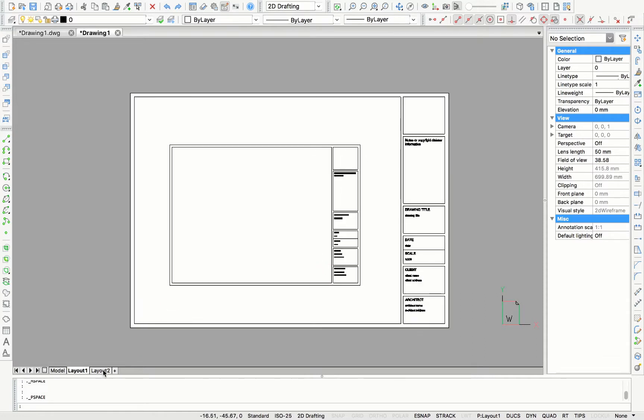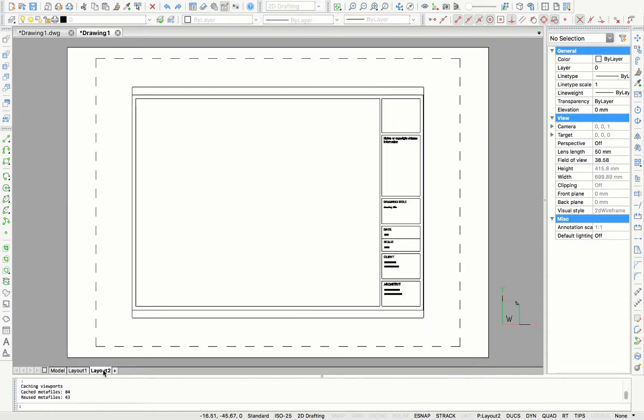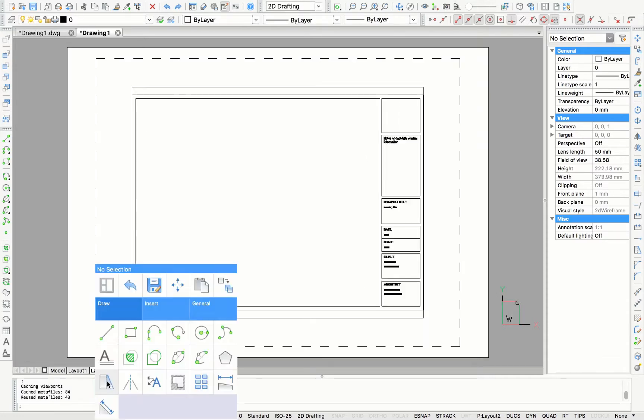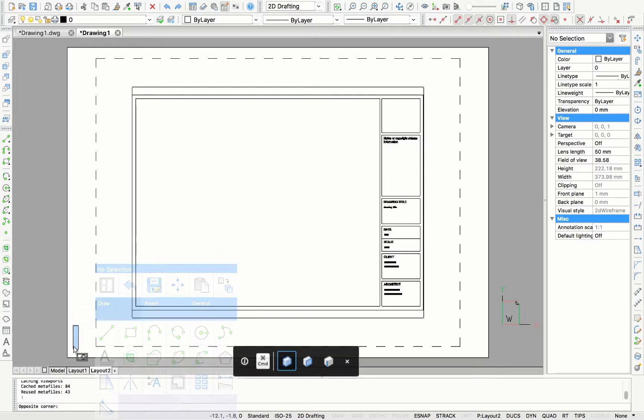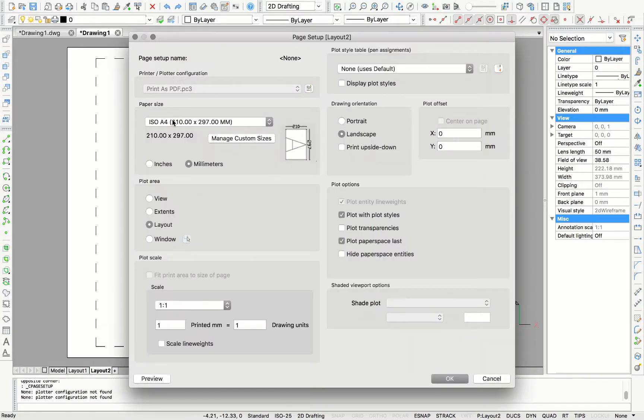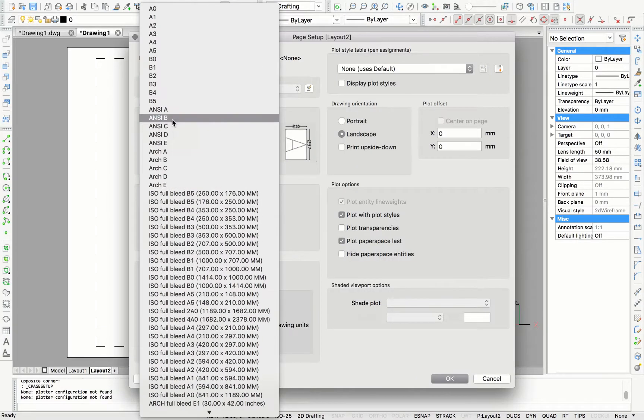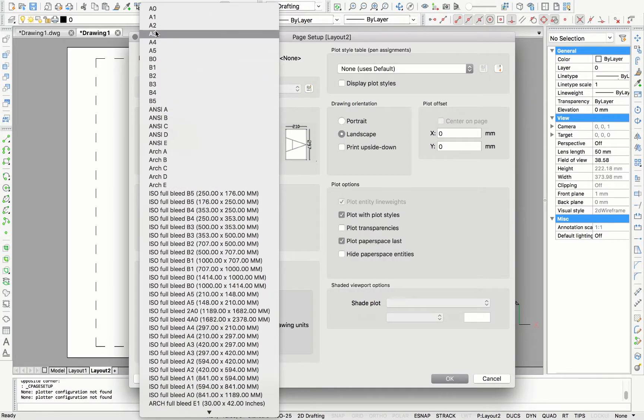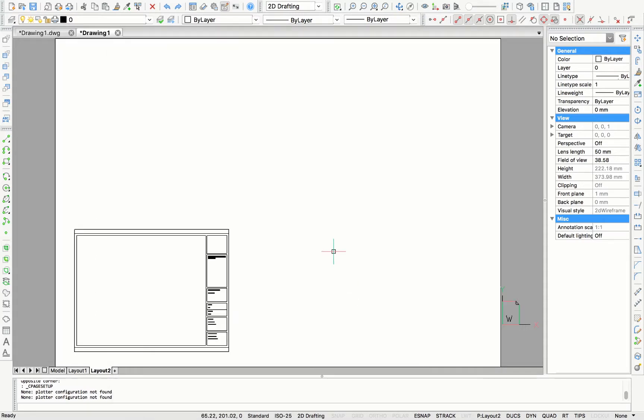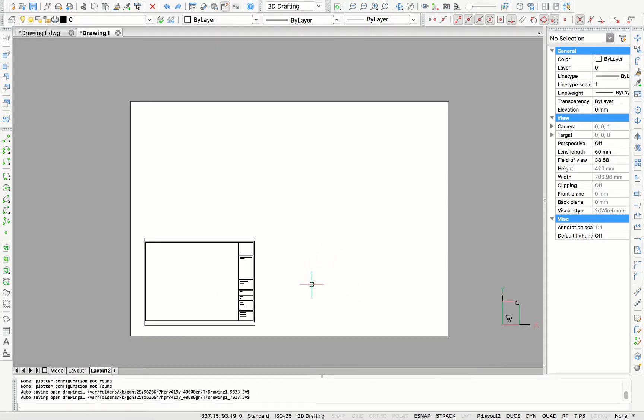Next, I'm going to layout 2 to use the title block in another paper size. So with the right mouse click, I'm going to choose page setup. With the paper size, I'm going to choose A2. And I'm going to click OK.